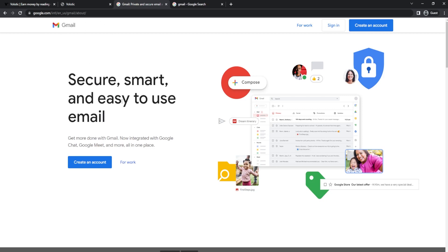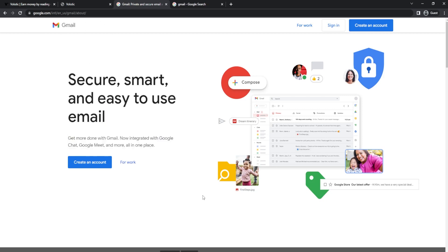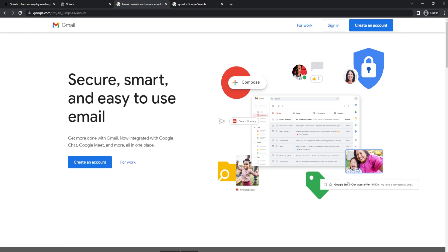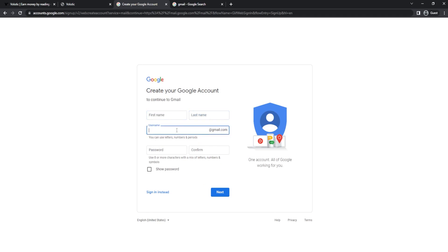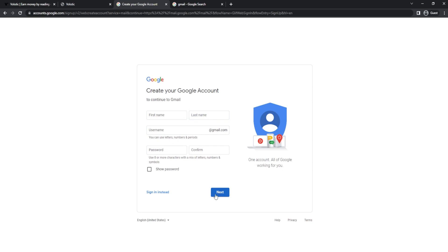The first step is to get your Gmail account so you can get emails and get paid to read them. You can create a free Gmail account by clicking the option shown. Enter your first name, last name, email address, confirm your password, and enter your username, then click the blue Next button. I've now signed into my Gmail account.